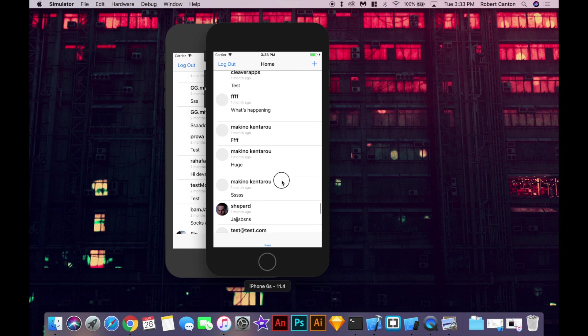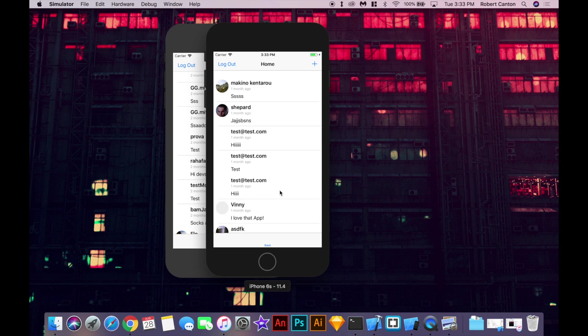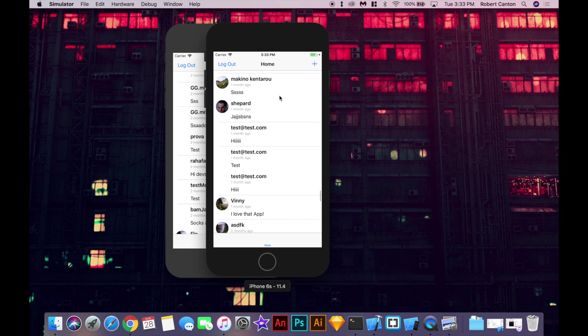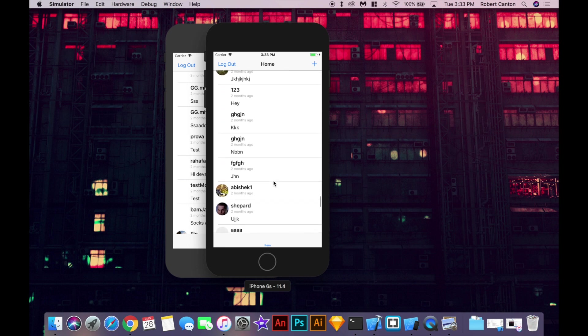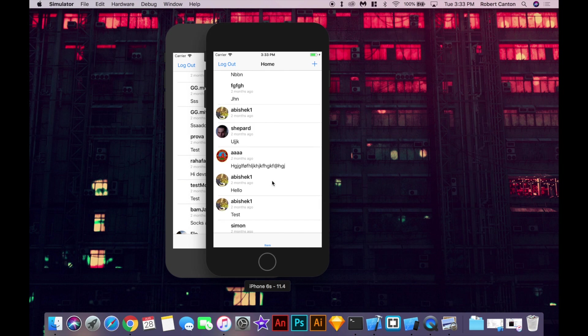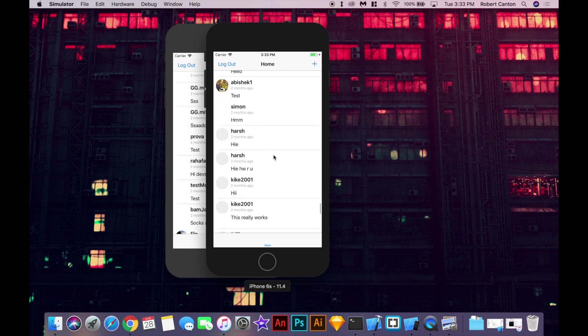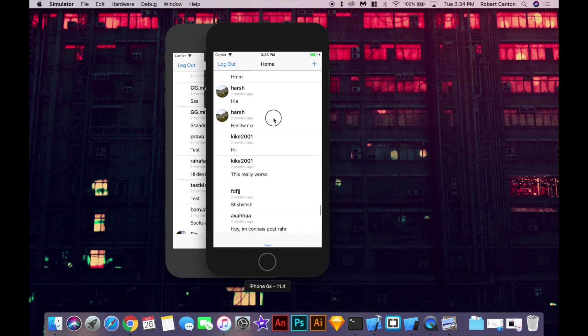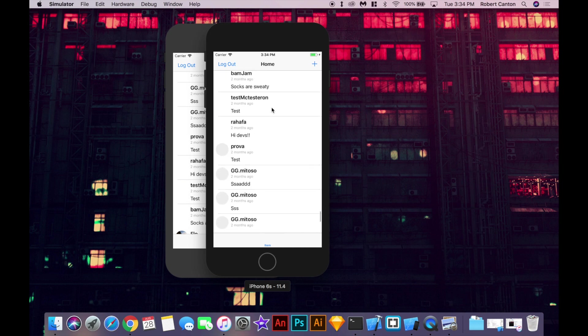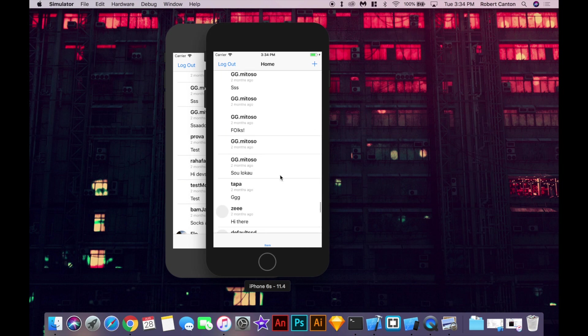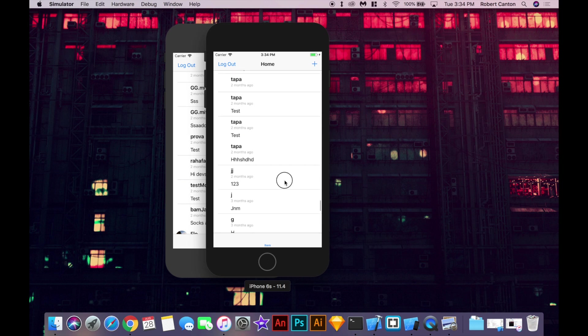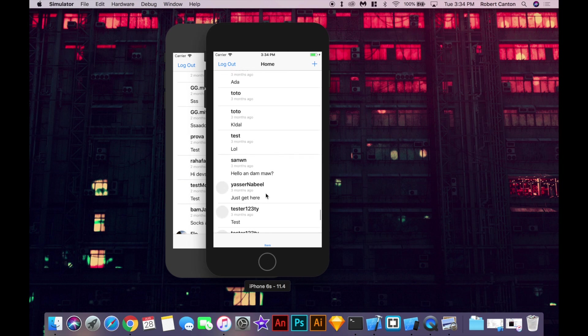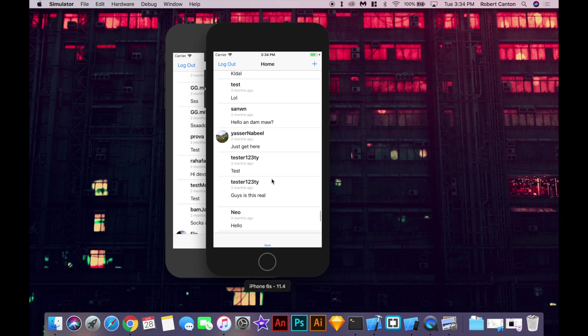We're going to use the code from my infinite scrolling video. So if you haven't watched that one it's probably a good idea to watch that just to brush up on the infinite scrolling code. But we're going to kind of go over it again right now anyway so it should be okay. Alright let's get to the code.